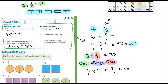Number four says: draw a model to find two divided by one-sixth. I'm not worried about the model — what's two times six? The answer is twelve. Number five says: use a multiplication equation to check your answer to exercise four. It's going to be twelve times one-sixth, which equals two.